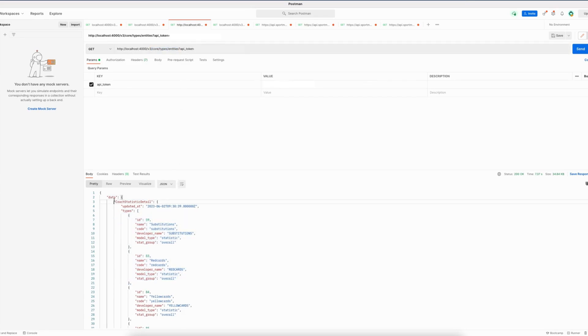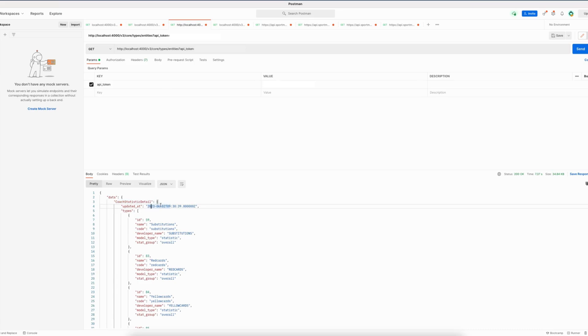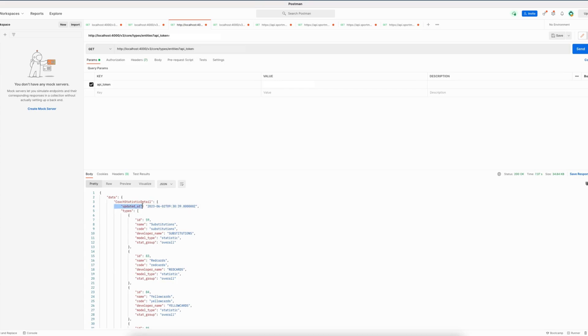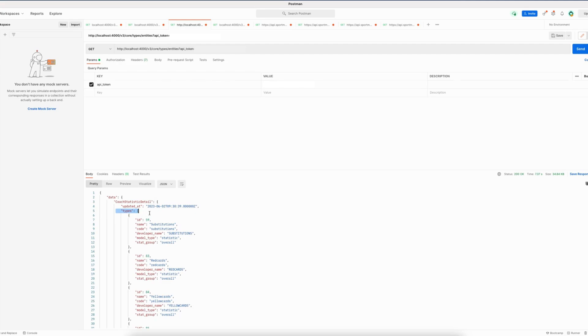So the first thing we see in my case is a coach statistic detail, and this key refers to the entity that the object following applies on. I will show you another example as well, but first let's get into the fields that this object contains. The two fields that we see here are the updated_at field which contains a datetime, and the types array which consists of types that belong to the entity.